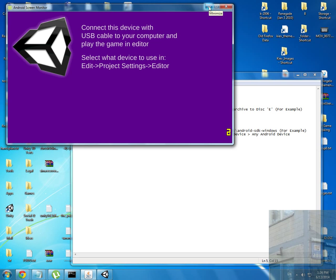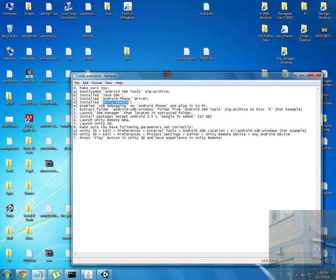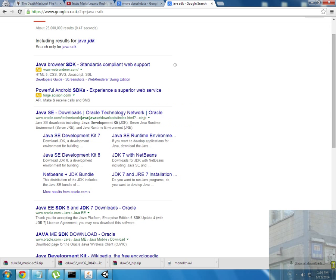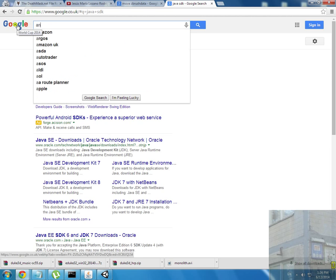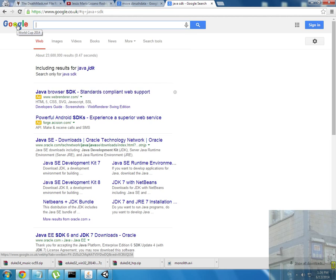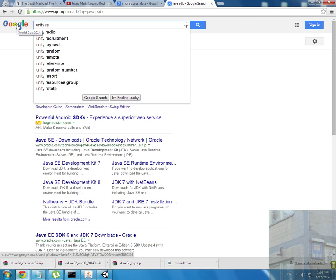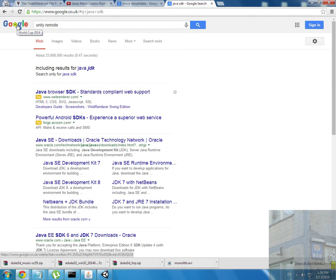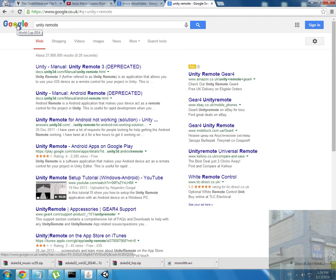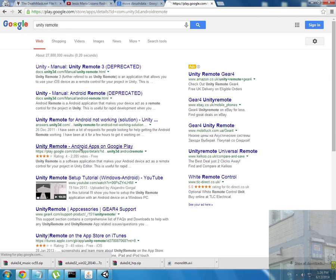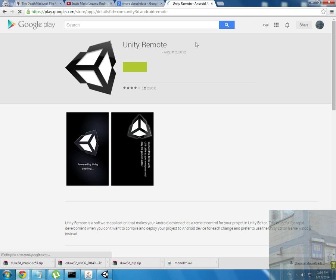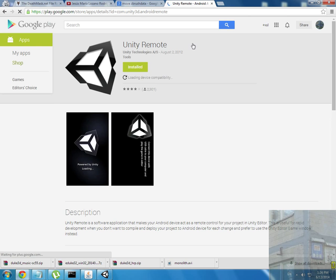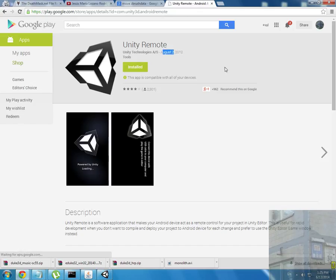Unity Remote - now there is version 4 available on Google Play. Not this one, it's the old version Unity Remote 1. You can see it's the old version.